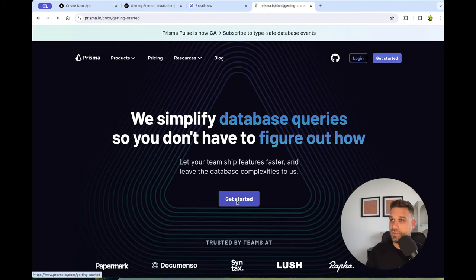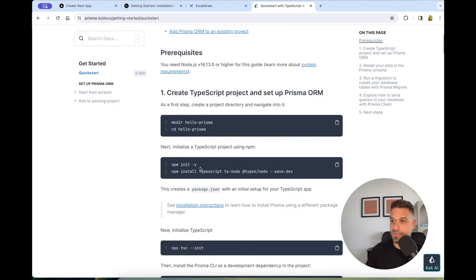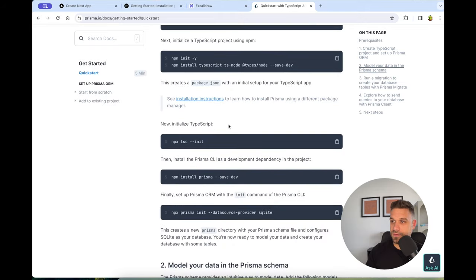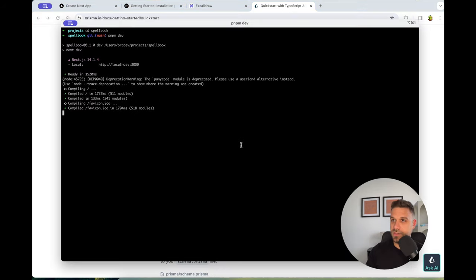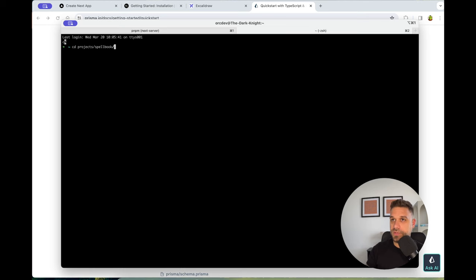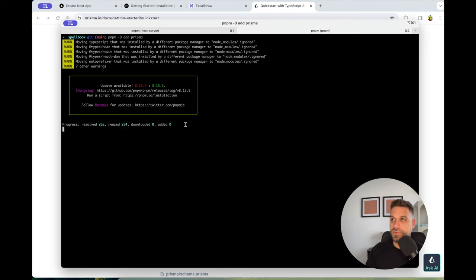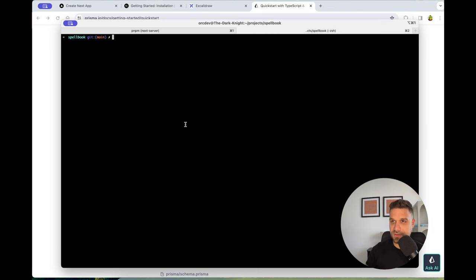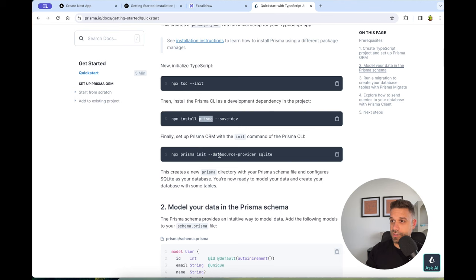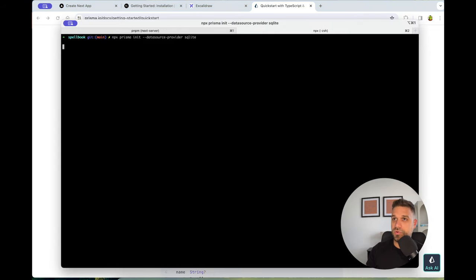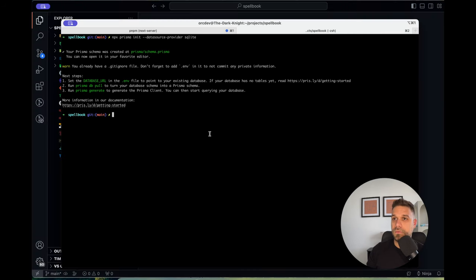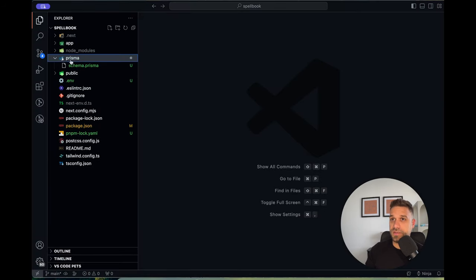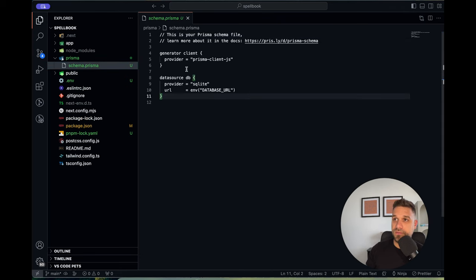First, let's install Prisma on our project. I'll go to the quick start — we have everything we need there. I'm going to use pnpm (you can use npm or yarn, whatever you prefer): pnpm add -D prisma. Prisma is now installed. Next I'll run the initialize command with the SQLite provider — we don't need anything more than that for this kind of project. This command created the Prisma folder inside our project, and here we have our first schema.